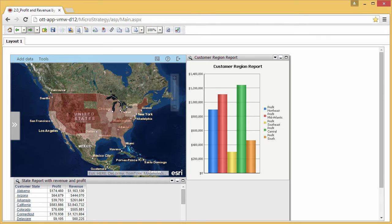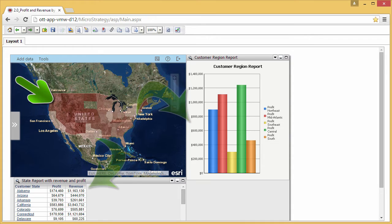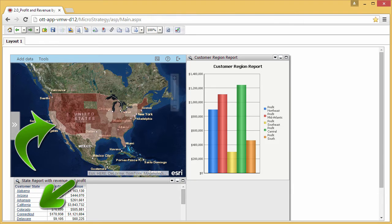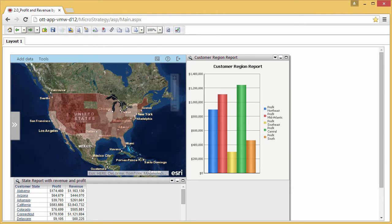With Esri Maps for MicroStrategy, you can configure a layer on the map as a selector, which allows you to make selections on the map to dynamically update other datasets in the dashboard. You can also configure a layer on the map as a target of a selector, which lets you make selections in other datasets to update the layer. Configuring a map layer as a target of a selector will be shown later in the video.